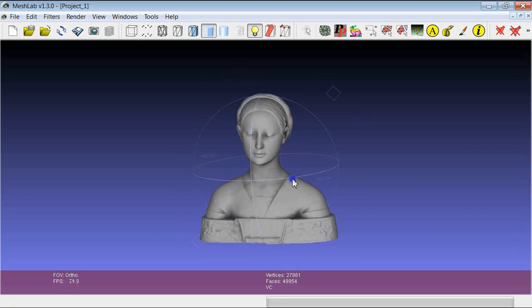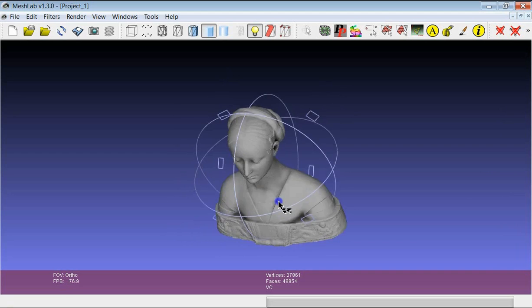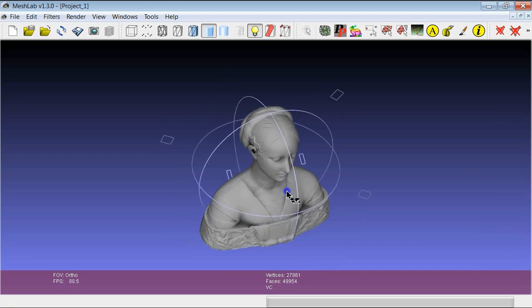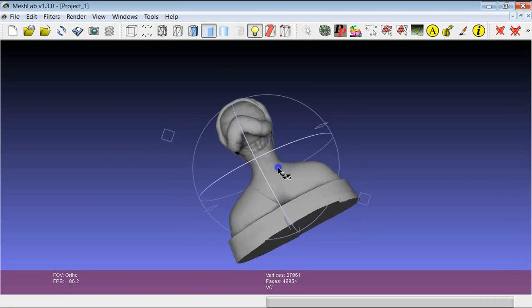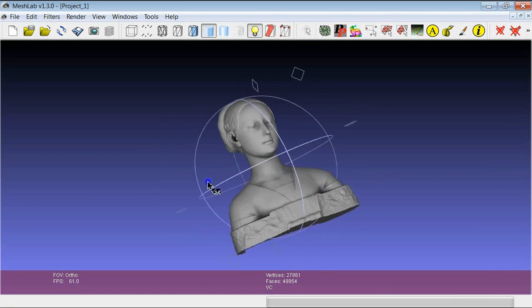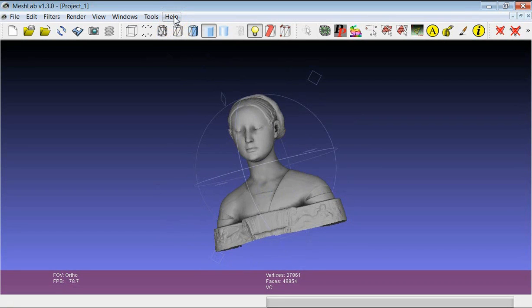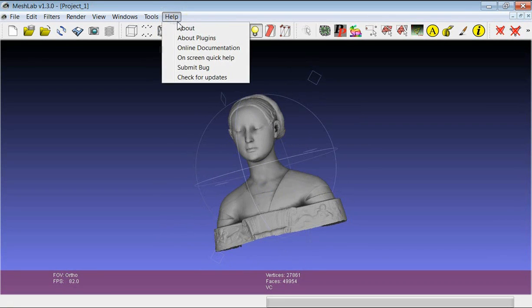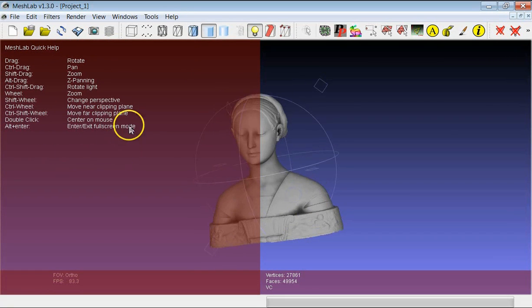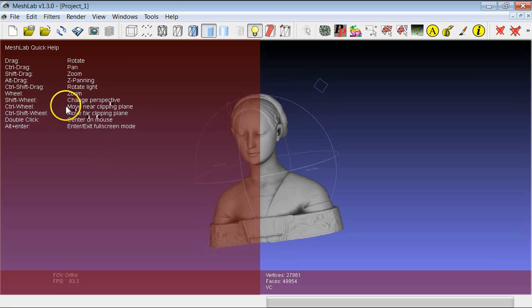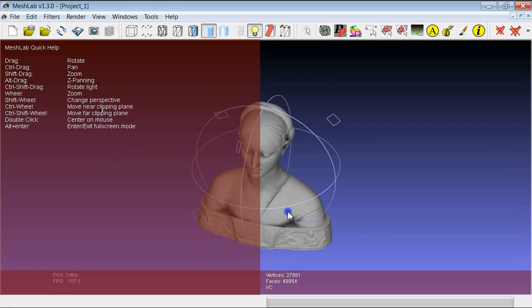So these are the basic navigation combinations that you can have in MeshLab. One of the very few online documentation of MeshLab is in the help on-screen quick help, that gives you a list of the possibilities for the navigation. There is also the possibility, for example, to change the near and far clipping plane. You can experiment with that.